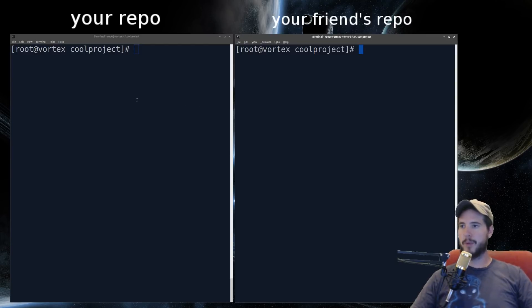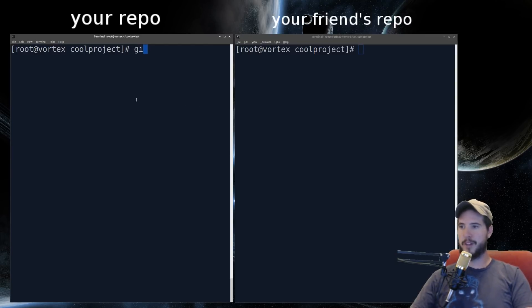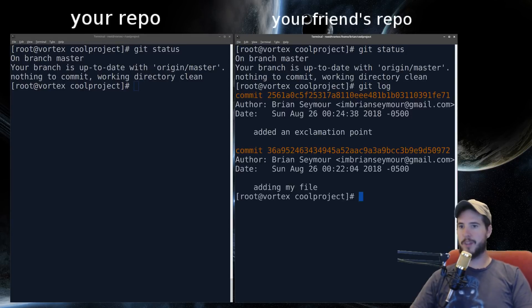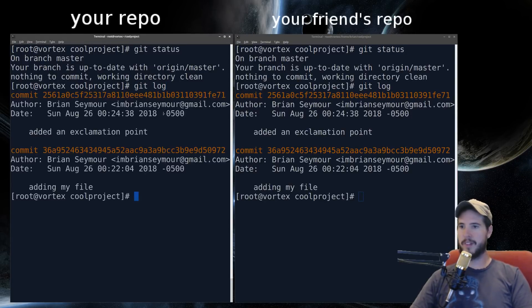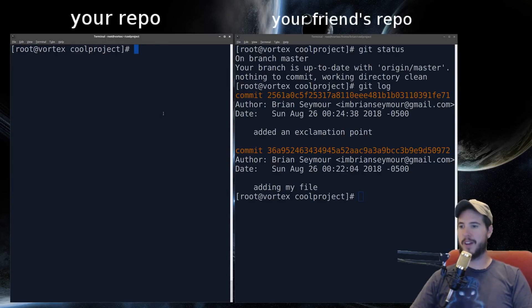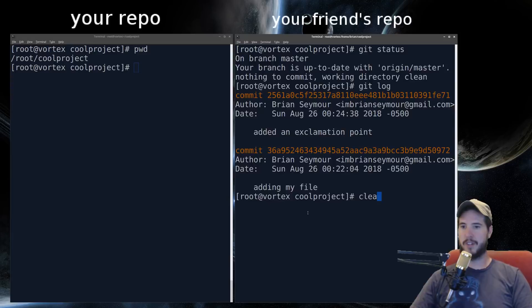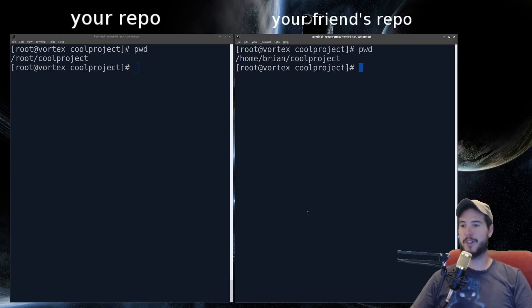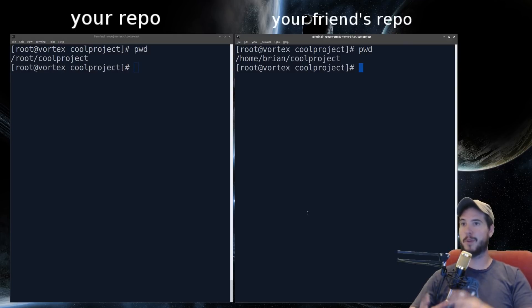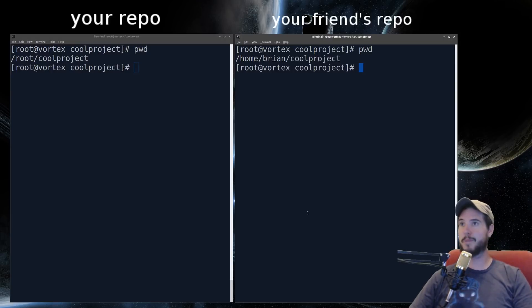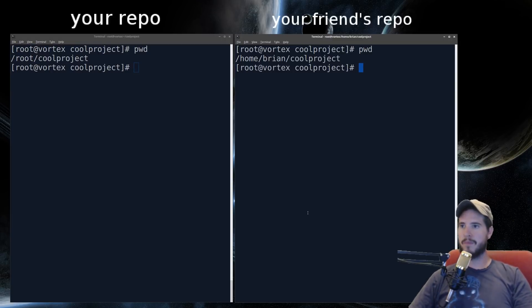We can verify that by doing git status, git status. We can do git log. Git log. And they're both exactly the same. However, they are at different places. Of course, I've simulated it on my computer by putting one in /root/coolproject and the other one in /home/brian/coolproject. But remember, the right terminal is going to be somebody else's computer somewhere. I'm just simulating it on the same computer.